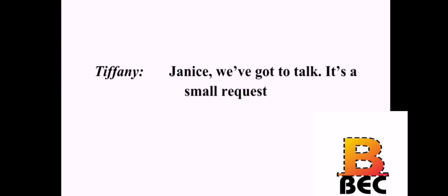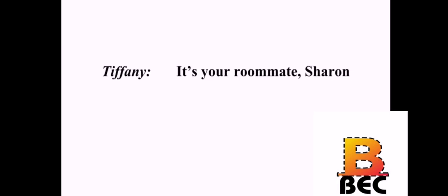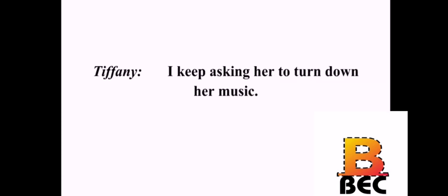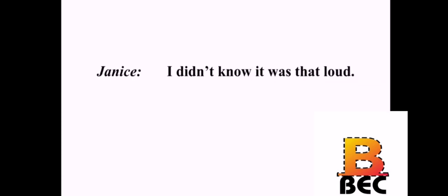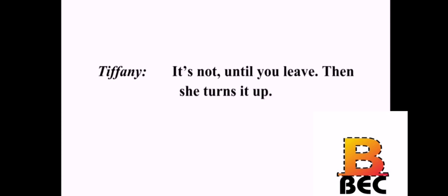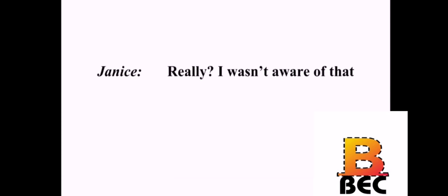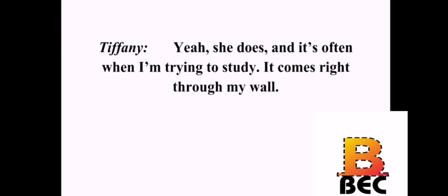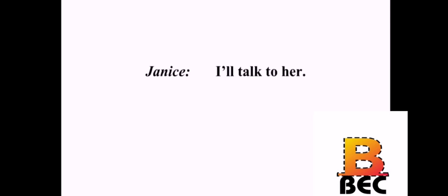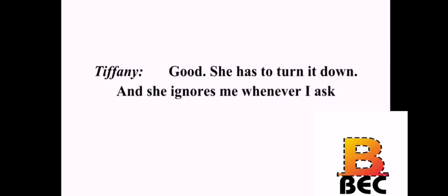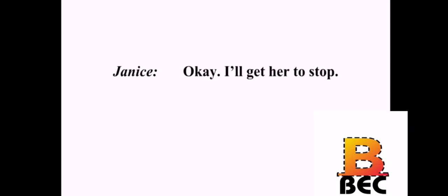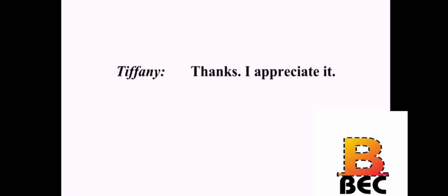Janice, we've got to talk. It's a small request. What about? It's your roommate, Sharon. And? I keep asking her to turn down her music. I didn't know it was that loud. It's not until you leave. Then she turns it up. Really? I wasn't aware of that. Yeah, she does. And it's often when I'm trying to study. It comes right through my wall. I'll talk to her. Good. She has to turn it down. And she ignores me whenever I ask. Okay. I'll get her to stop. Thanks. I appreciate it.